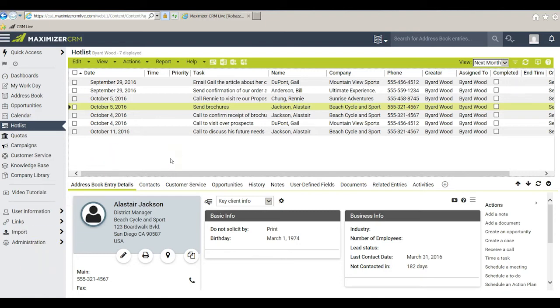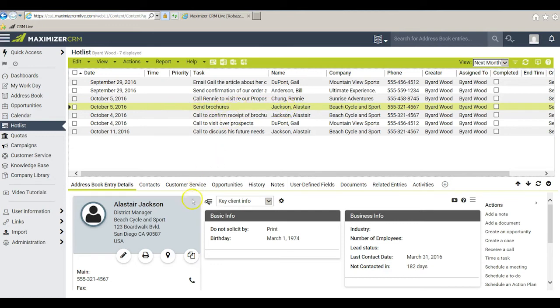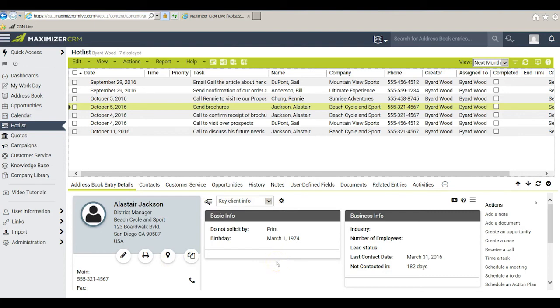And finally there are two alternatives to clever item number three. The first one is I think obvious. When I'm pointing for example to Alistair Jackson this task of sending brochures to him I not only get to see the task but down below here I get to see his address book entry details and following windows so I can view that task in the context of the person to whom they apply.